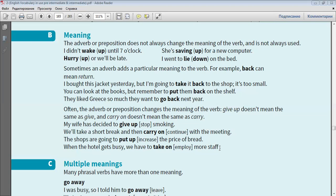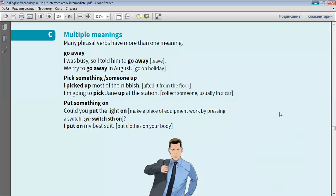When the hotel gets busy, we have to take on, employ, more staff. Multiple meanings. Many phrasal verbs have more than one meaning.